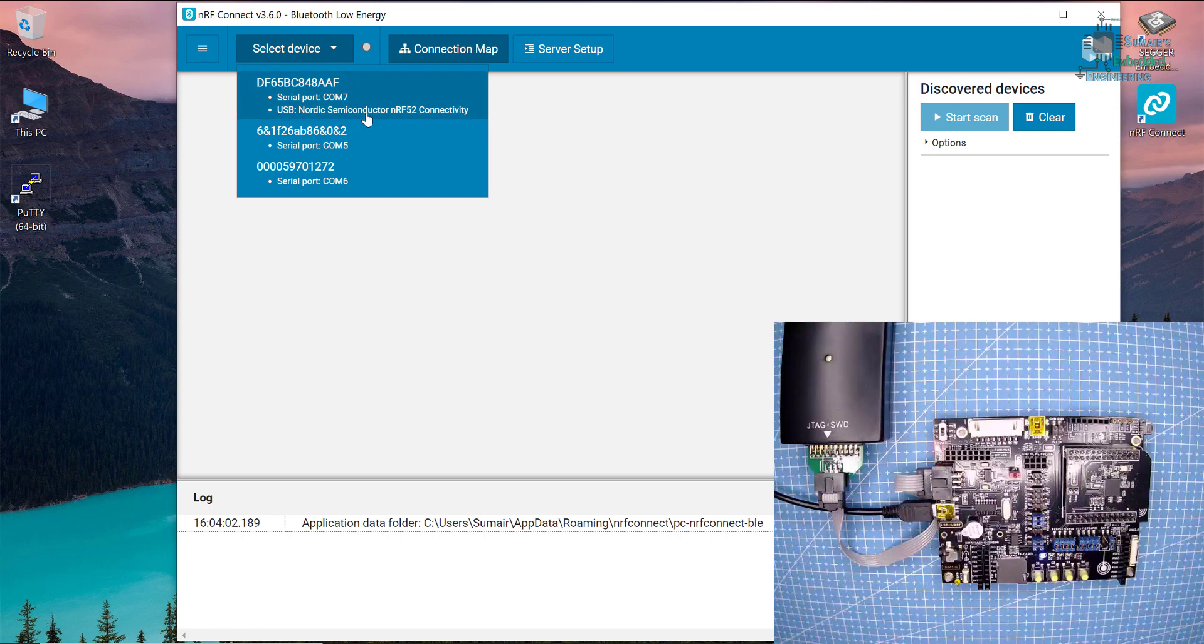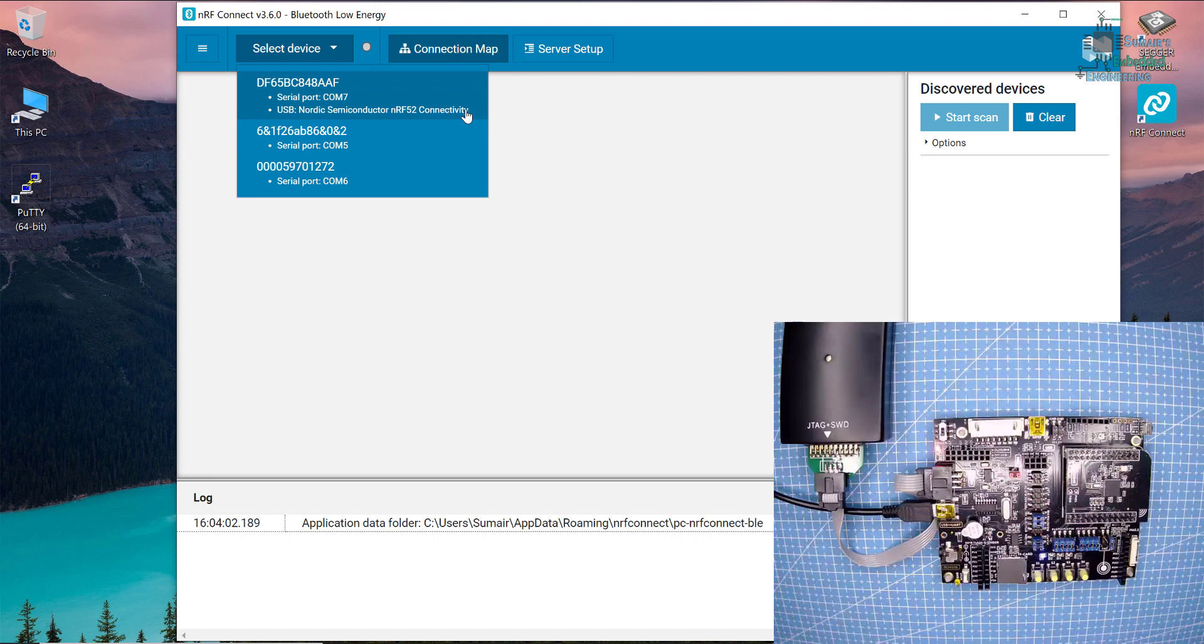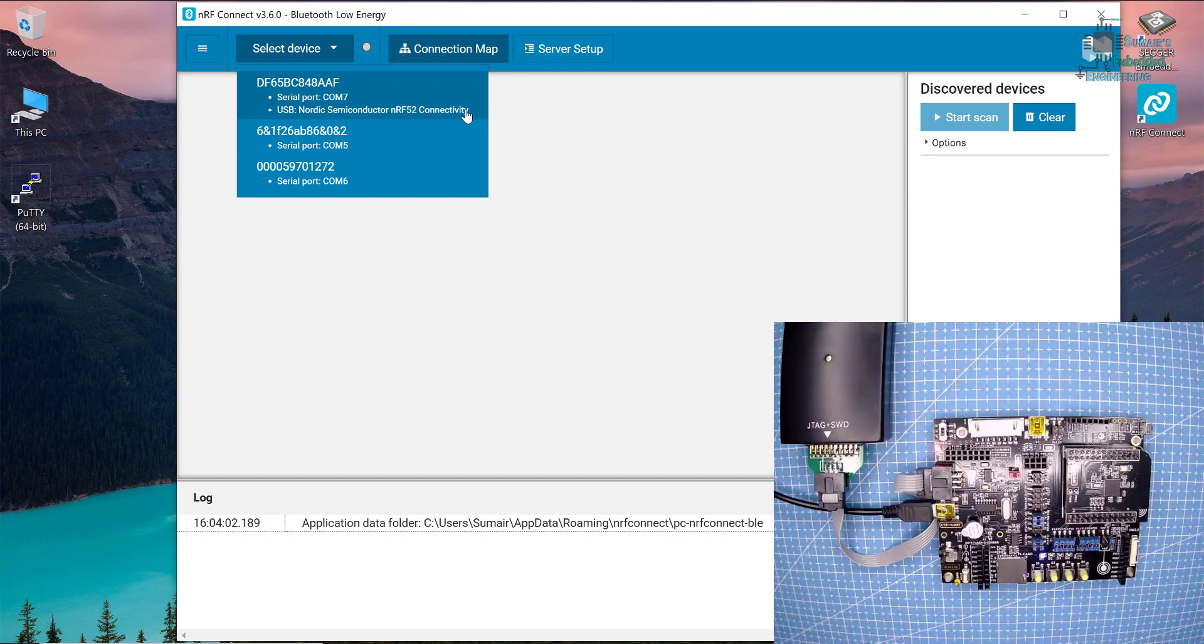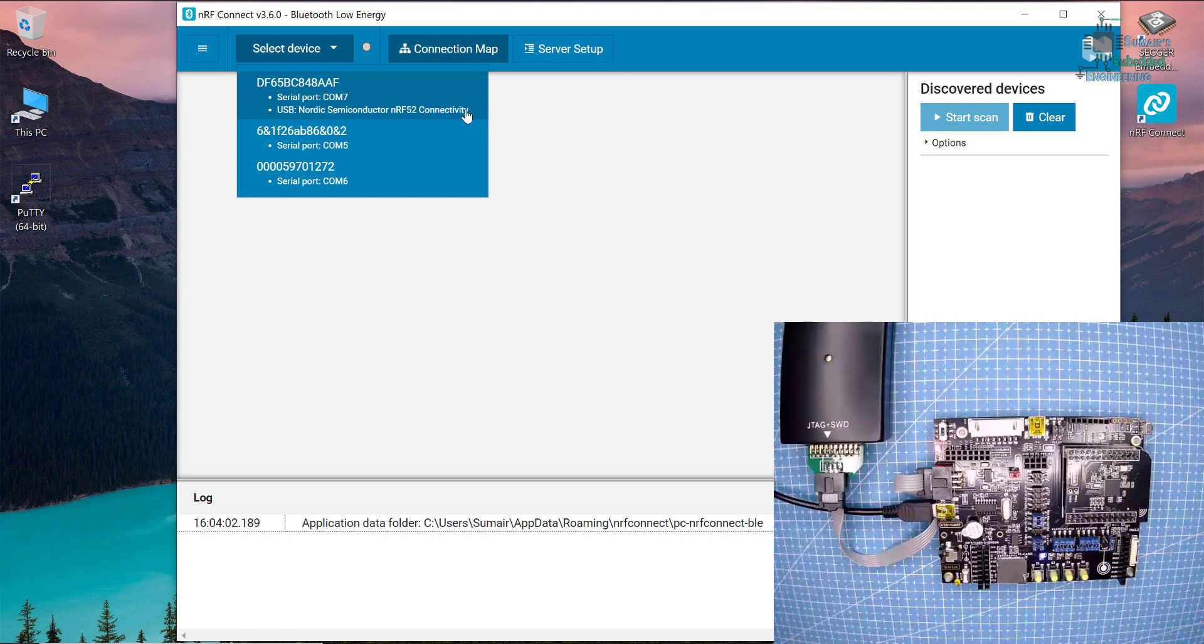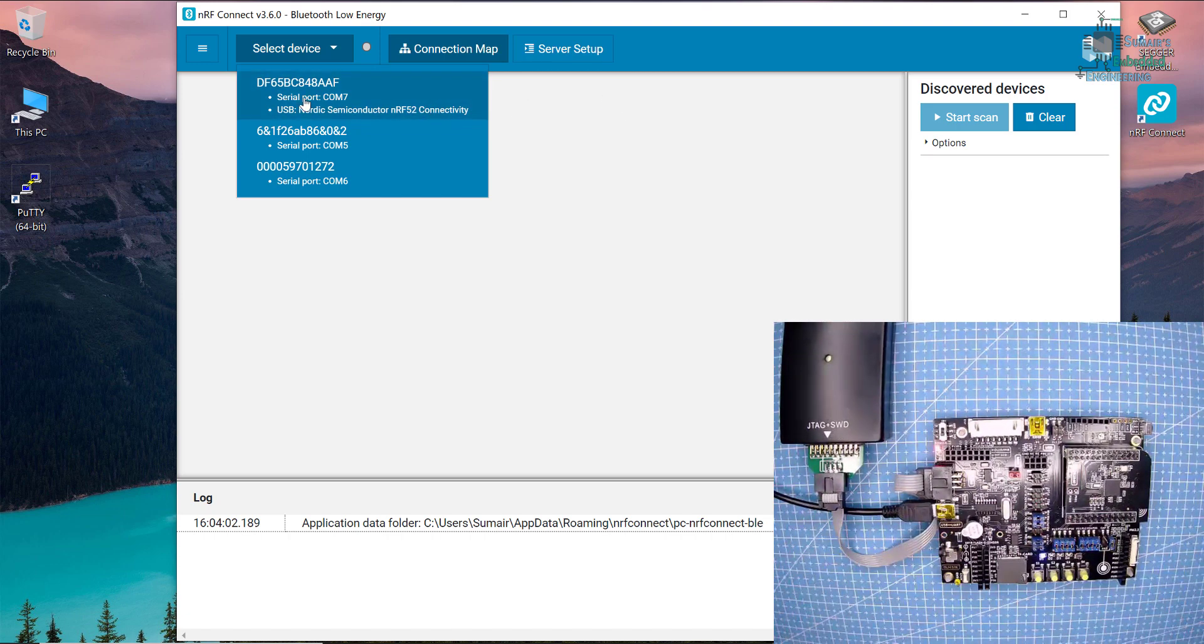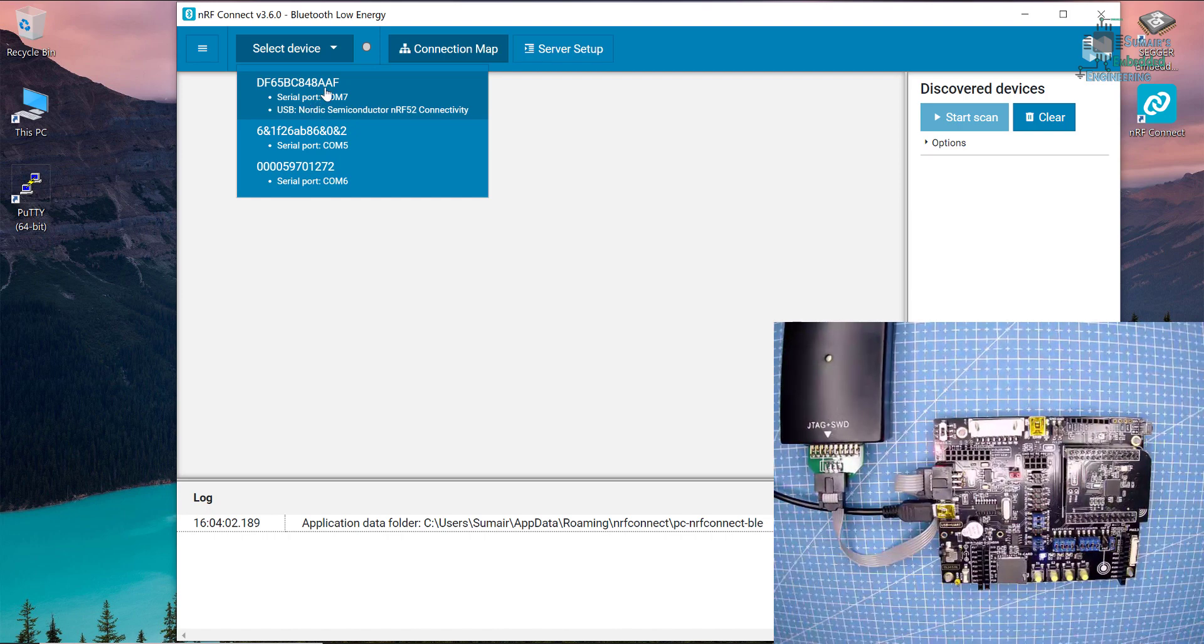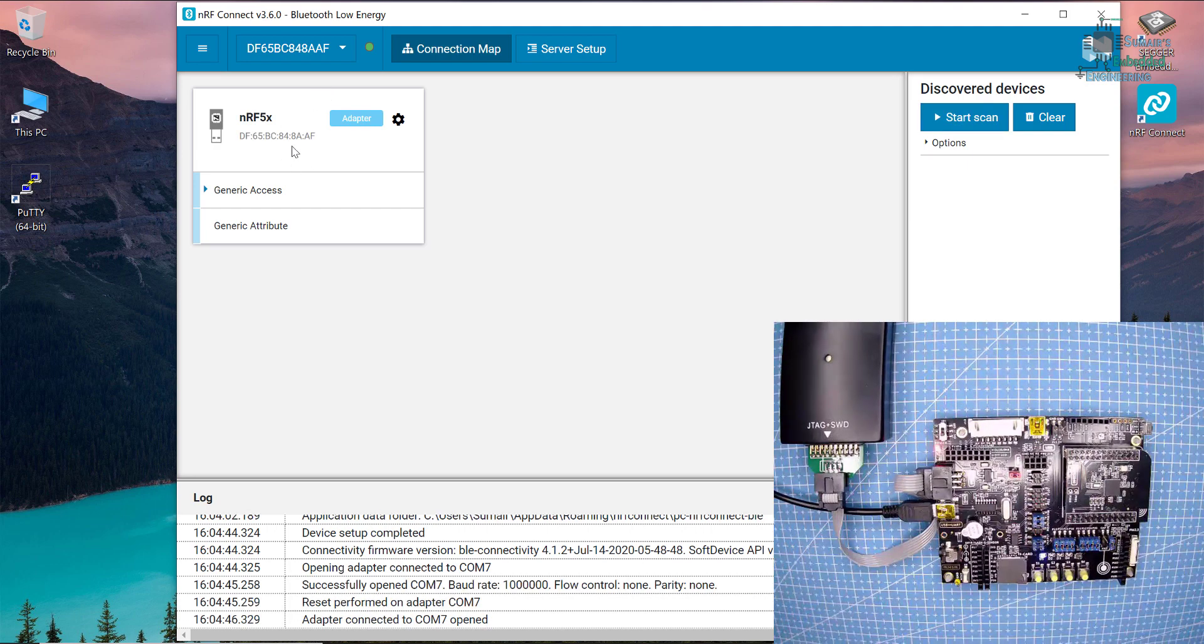I will open Bluetooth low energy. Here is our Nordic semiconductor NRF 52 connectivity USB dongle. If you connect your USB dongle for the first time, it's going to say it does not have the firmware, so it will upload new firmware. You should agree and click yes. After that you can see your USB here.